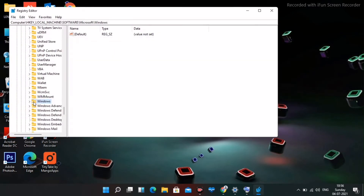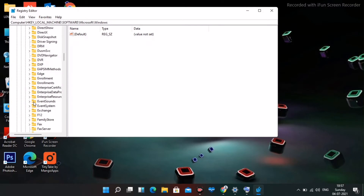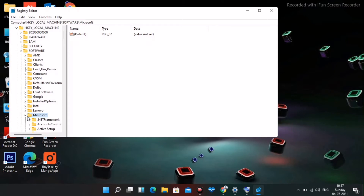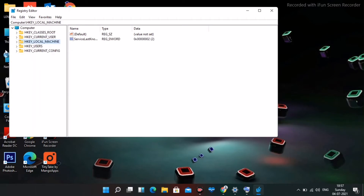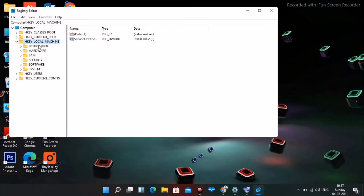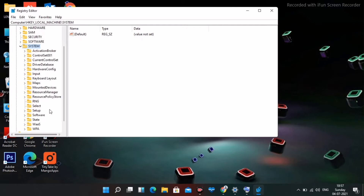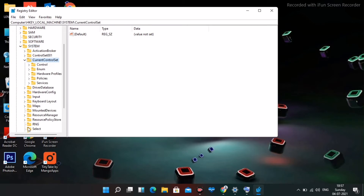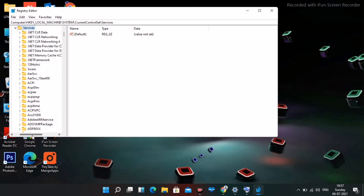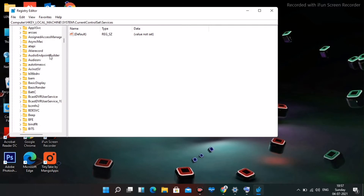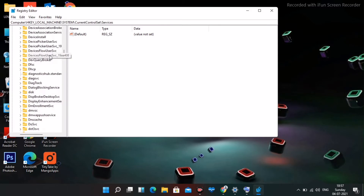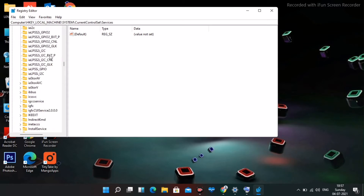Now this is how the Registry Editor looks. From here, select HKEY_LOCAL_MACHINE and expand it. Navigate to System, expand it, then select the folder named CurrentControlSet and expand it. From there, select Services and expand it. Scroll down and find a folder named i8042prt.